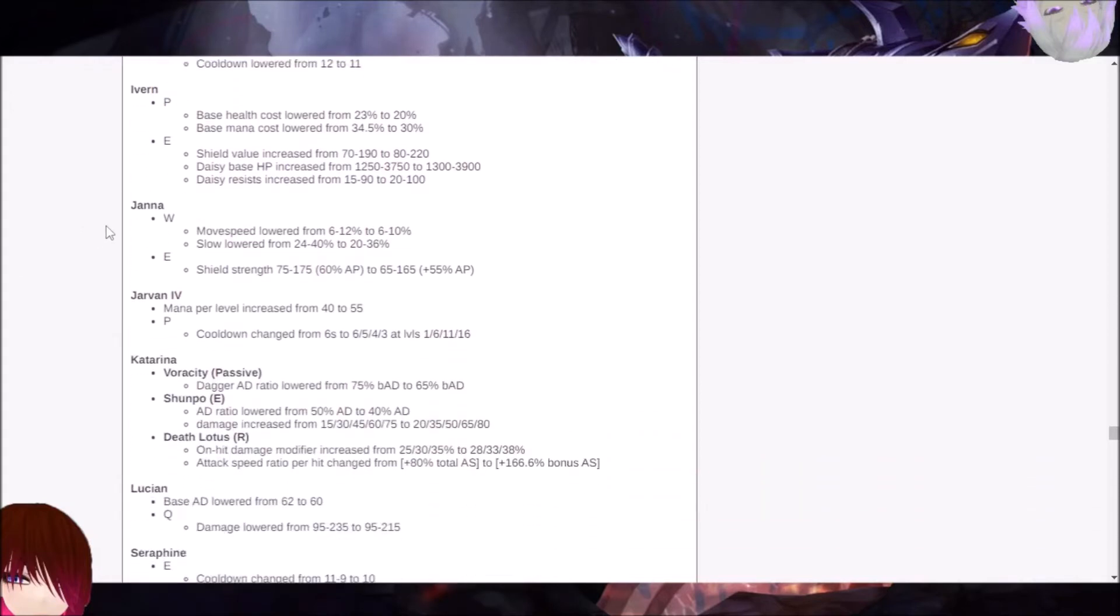If we keep going down, Janna, you know, could be a support. The move speed is being lowered from 6 to 12% to 6 to 10%. The slow is lowered from 24 to 40% to 20 to 36%. And the shield strength is going from 75 to 175, 60% AP to 65 to 165 plus 55% AP.